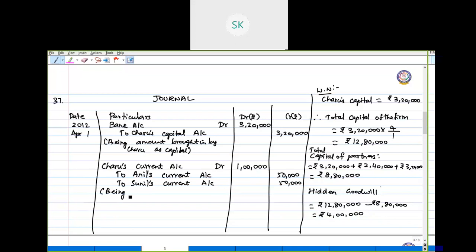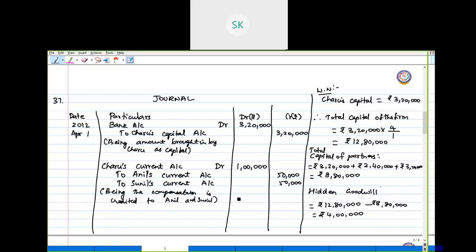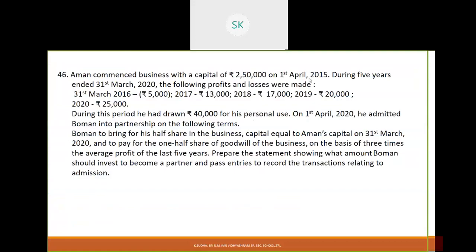The narration reads: being the compensation credited to Anil and Sunil. This is how we complete the question on goodwill when it is hidden.